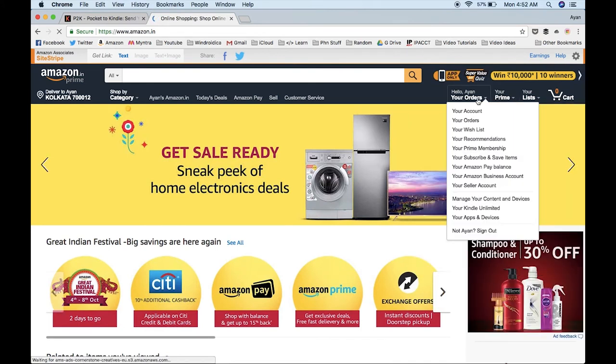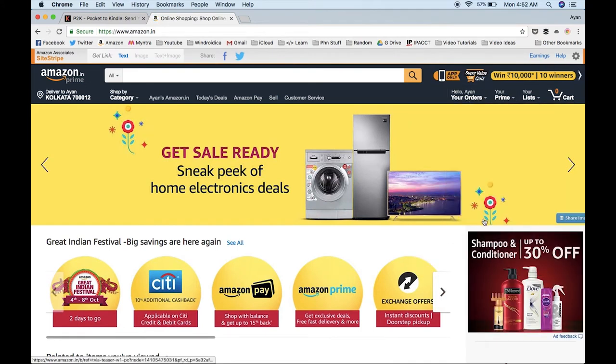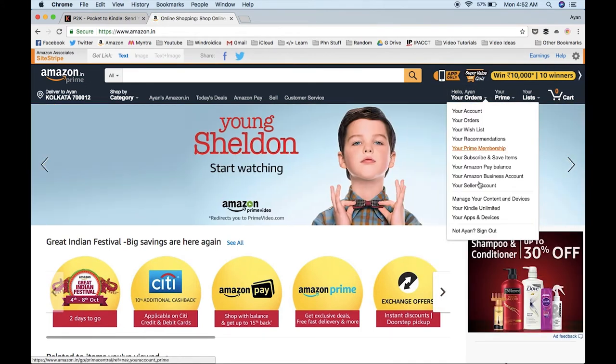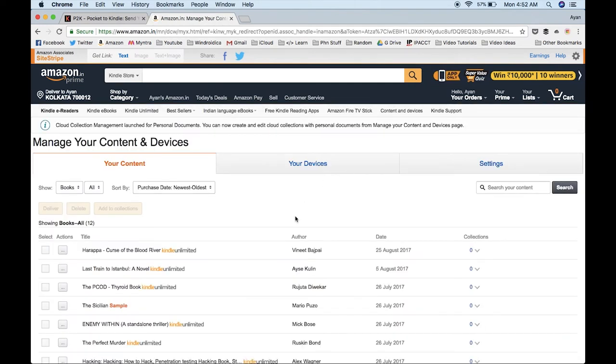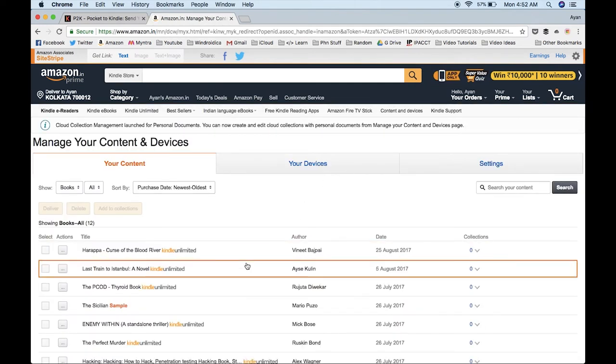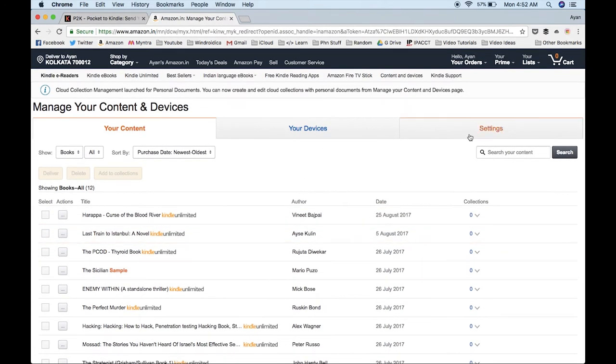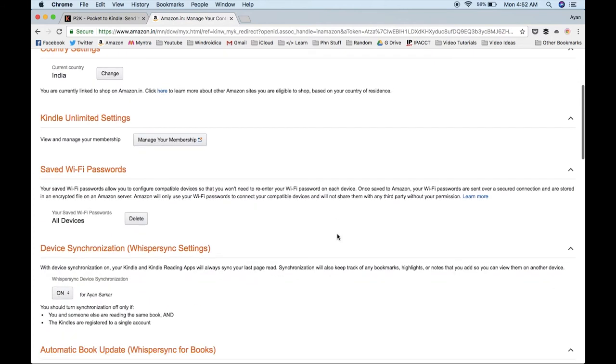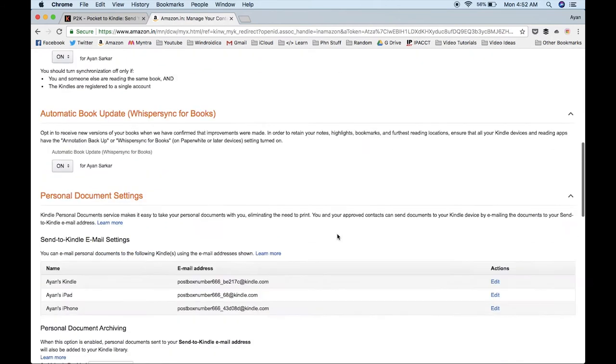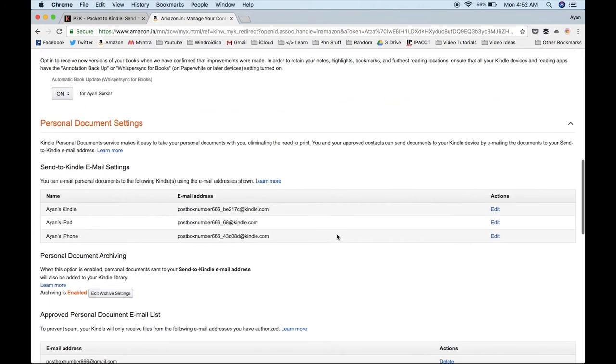Next, go to Manage Your Content and Devices. When you're here, go to the Settings tab. In the settings tab, scroll down and you'll see Personal Document Settings. As you can see, I have three devices. My main concern here is my Kindle. This is the Kindle's email address that I need to copy.